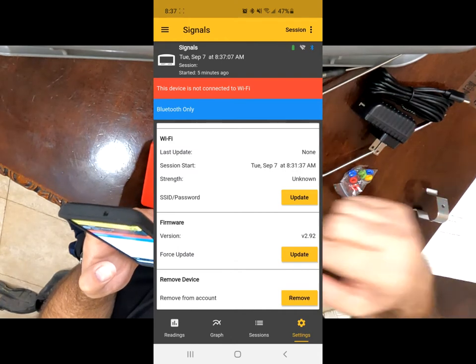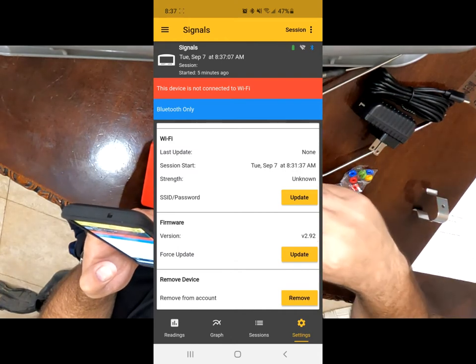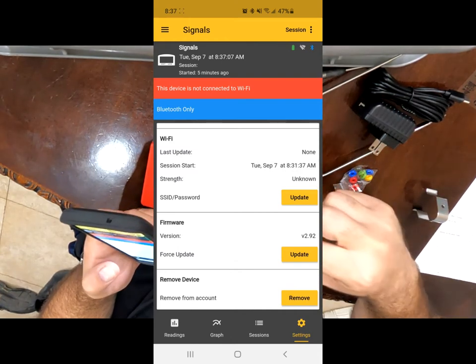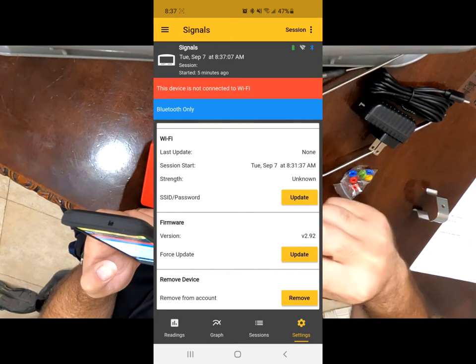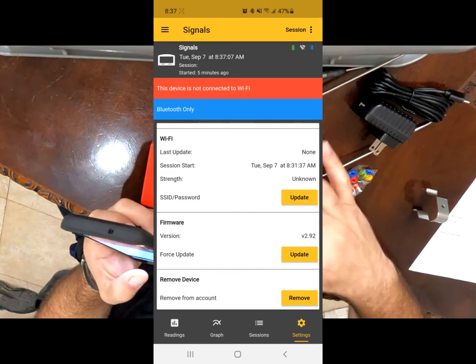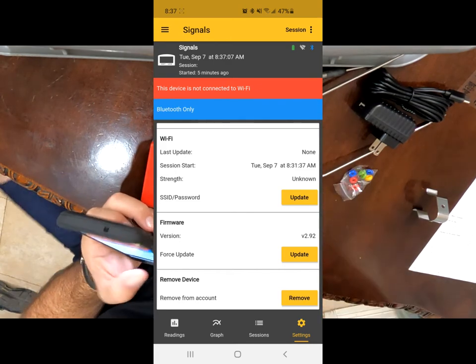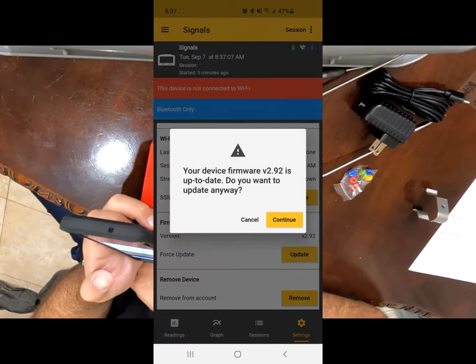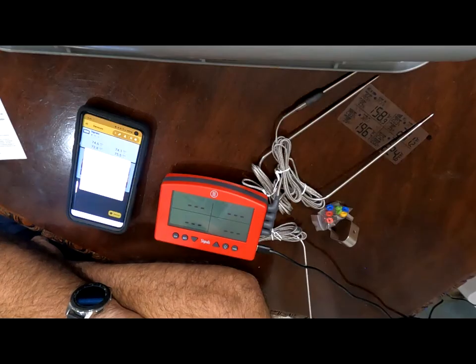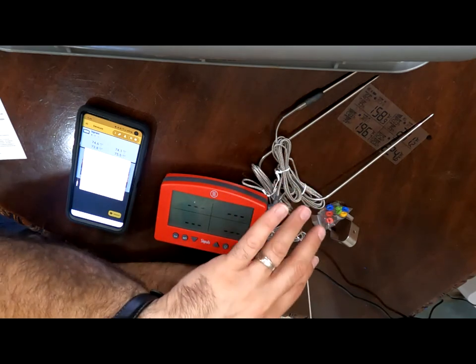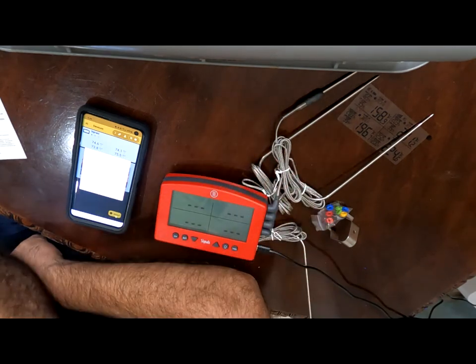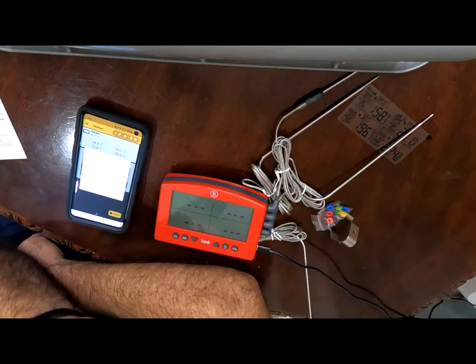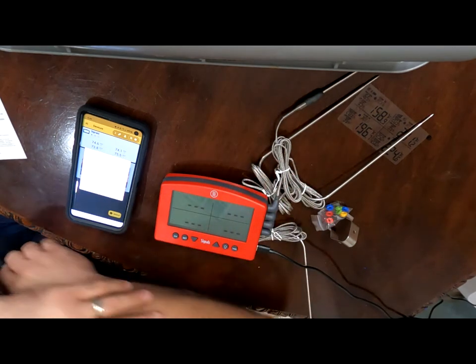And here, if you're going to be using it with the fan, they always recommend that you update the firmware. So that's what I'm going to do right now. These are three, well, all four of them are high temperature meat probes.